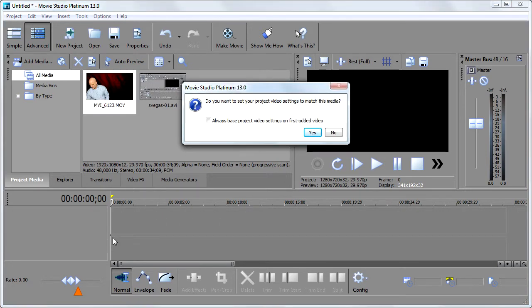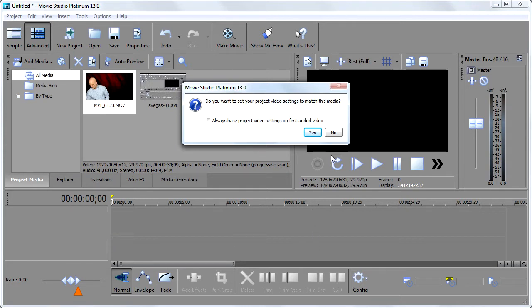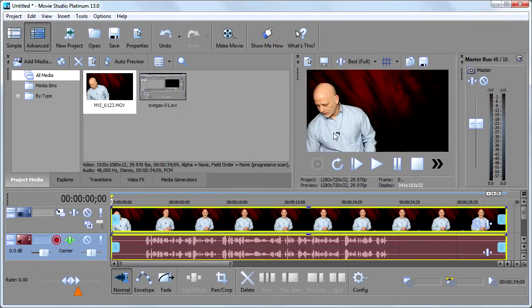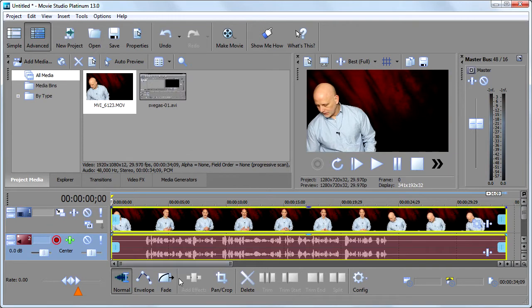Vegas is going to come up and say, hey, that clip you're adding, it's full HD and it's a little bit different than your project settings. Do you want me to adjust your project settings to match the clip? I'm going to say no, I don't, again, because I want those specific project settings at 1280 by 720. I'm going to say no. And you see Vegas adds the clip.